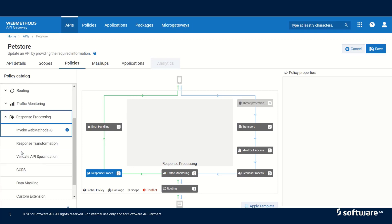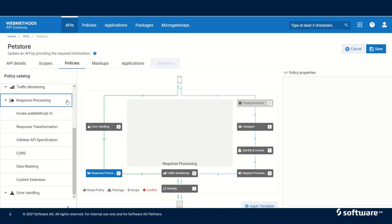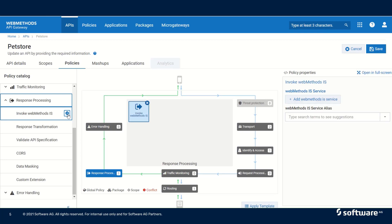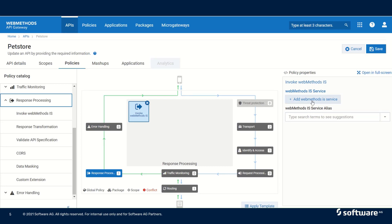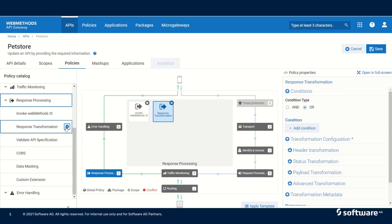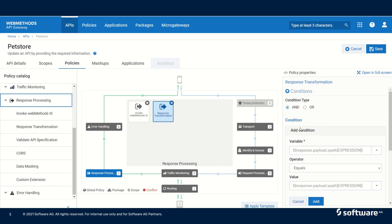Now let us take a look at response processing. Response processing also has similar options, which is invoke web methods IS service, but in this case the response is processed instead of the request. That is, the response coming from the native service is manipulated before sending it to the application. Again, we can invoke an IS service to do the manipulation on the response, or we could add a response transformation step where we can modify the headers coming from the native service.